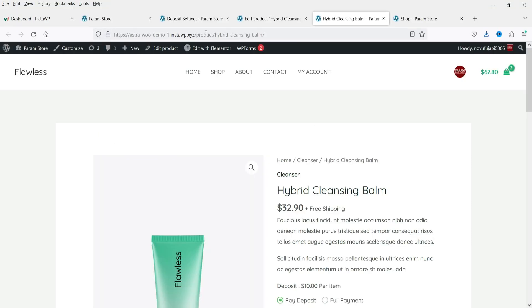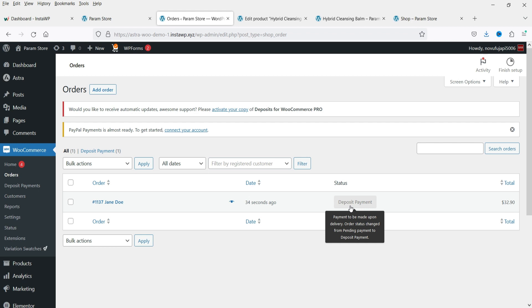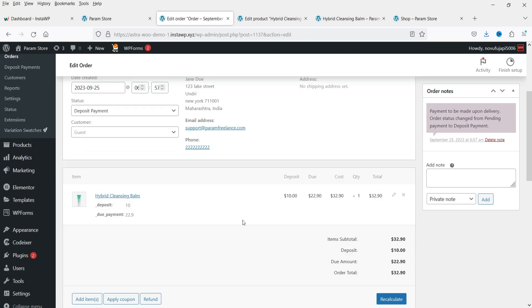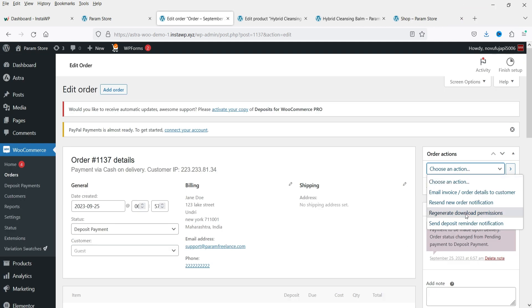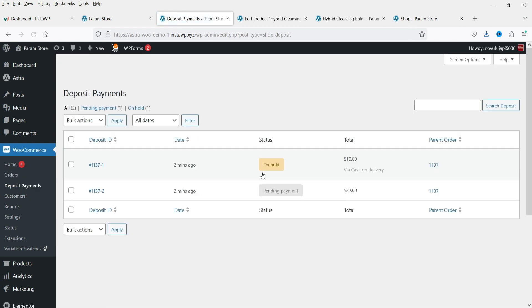Let's go to the WooCommerce website as admin and go to WooCommerce Orders. You'll see the new order with a status of 'Deposit Payment.' In the order details, you can see ten dollars received and the due amount of $22.90. You can also send a deposit reminder notification from here — select it and click Update to send the reminder to the customer. Under the Deposit Payments section you'll see the same order with status on hold, showing a pending payment of $22.90, as configured in the deposit payment settings.